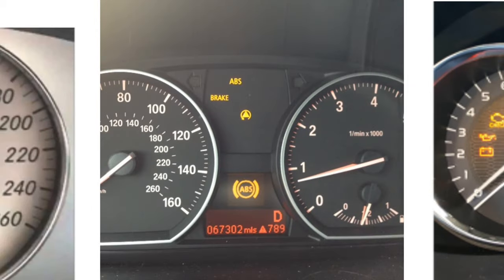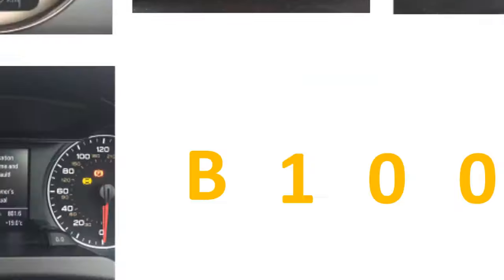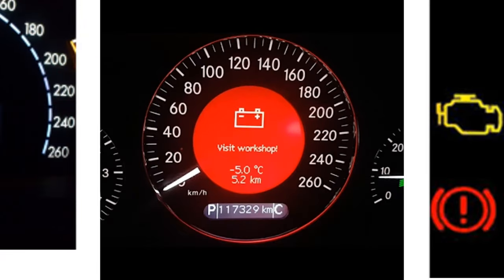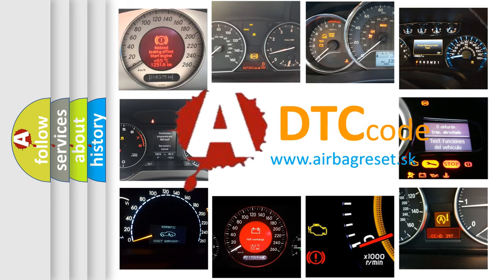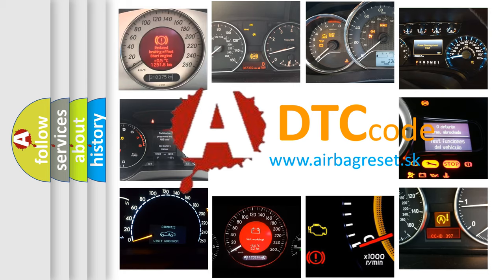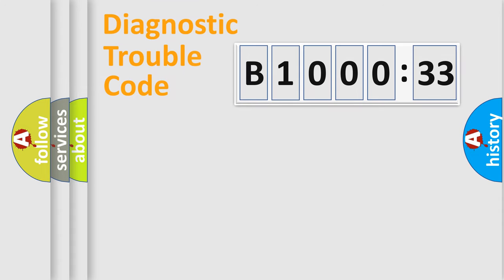How is the error code interpreted by the vehicle? What does B100033 mean, or how to correct this fault? Today we will find answers to these questions together. Let's do this.